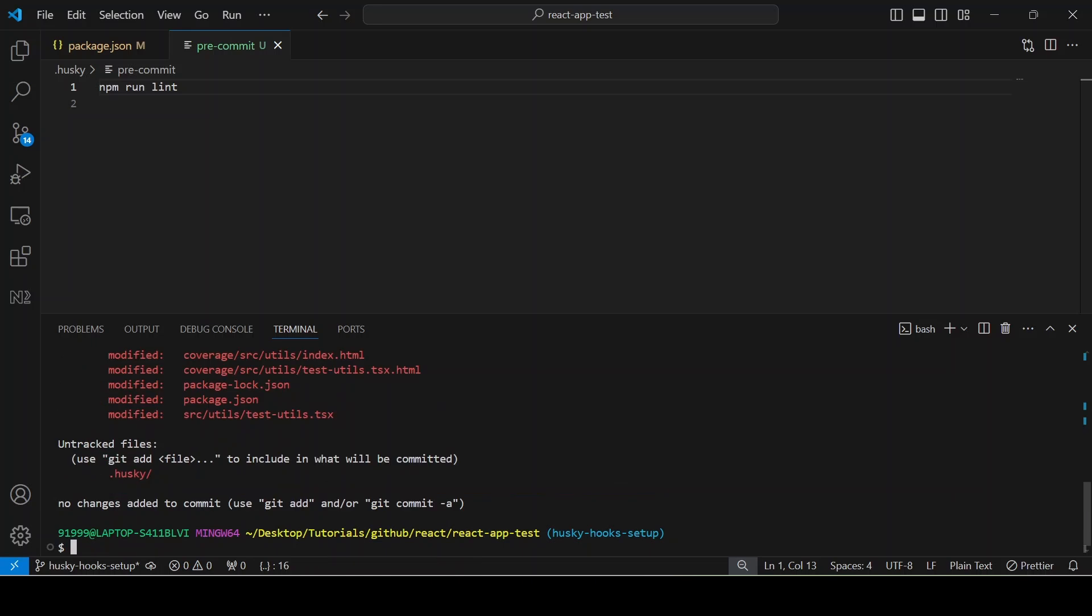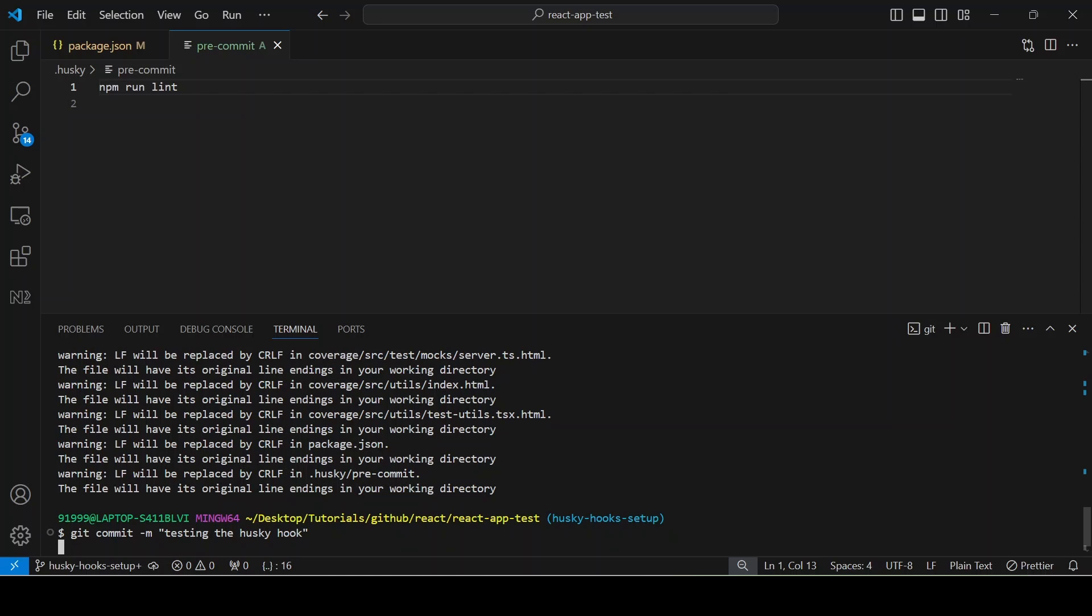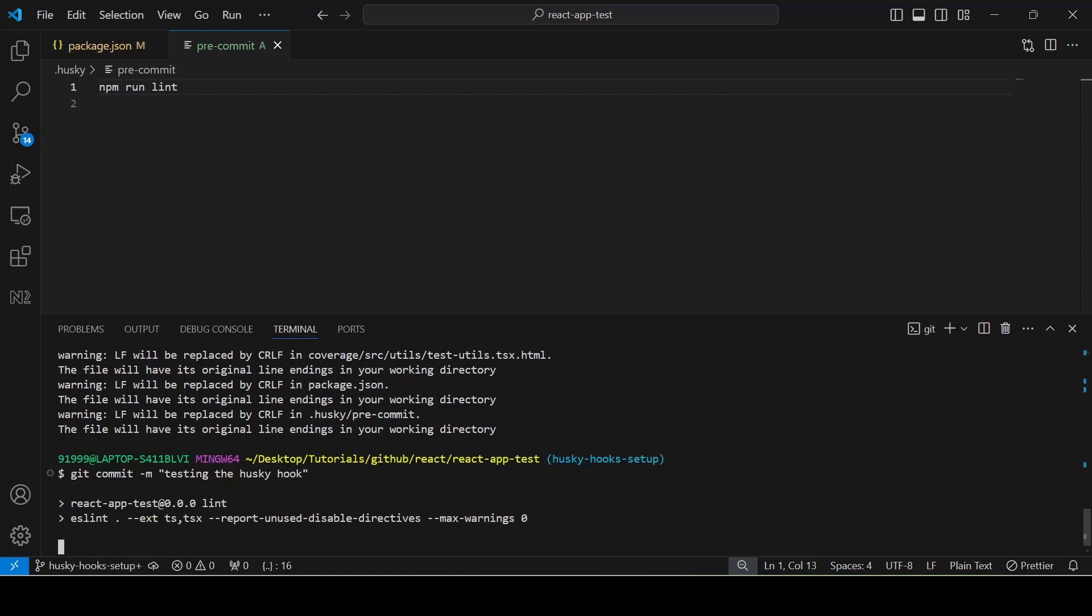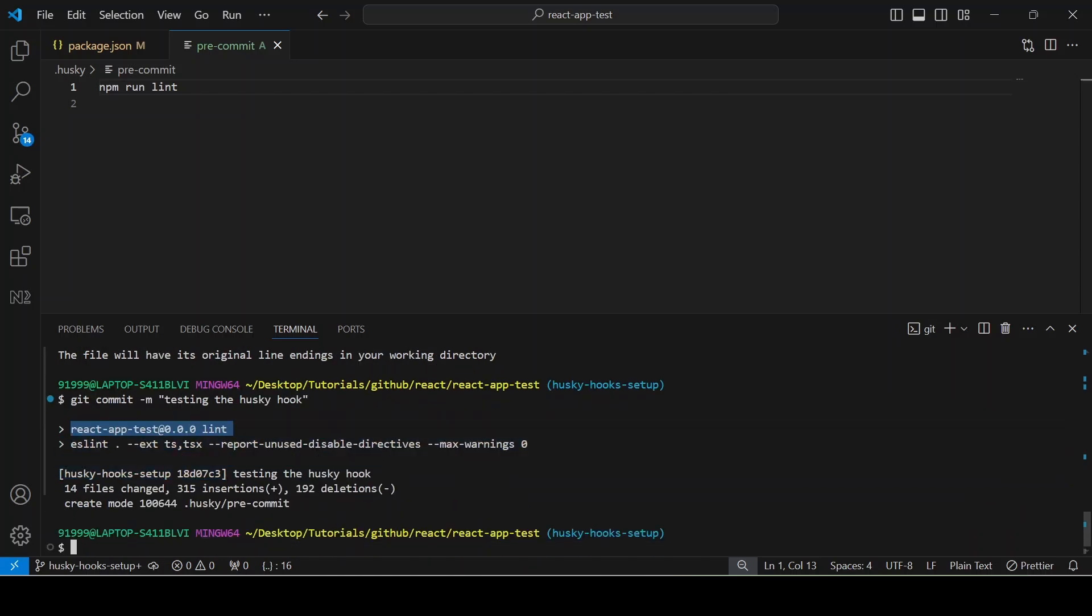To test that, I am going to add those changes, then I am going to commit the message. So git commit -m testing the Husky hook. This is my commit message. You can see it is running the lint command. All the lints are passing.